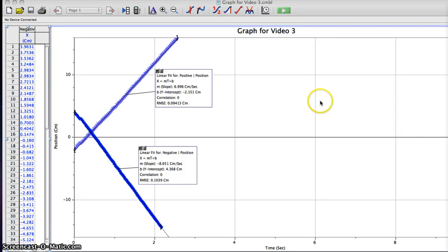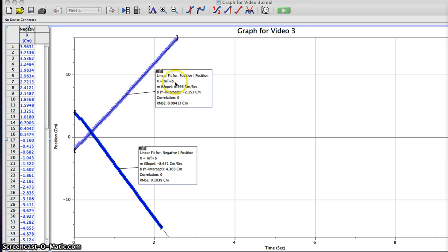This is my video for the opposite directions, the positive and negative. The equation I'm going to use is x equals mx plus b.